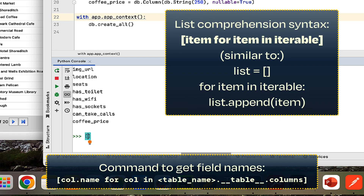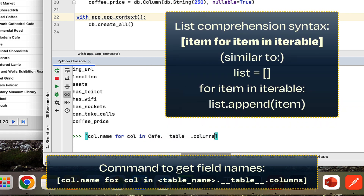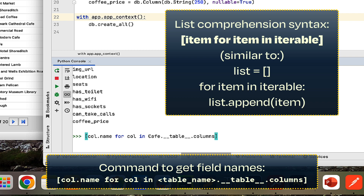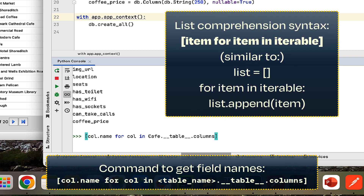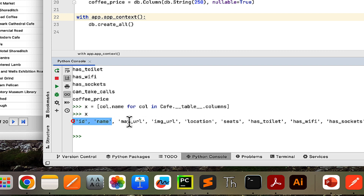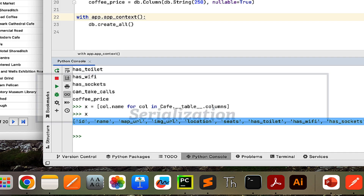To simplify this — this step is optional by the way — you can make a list comprehension with all of these names. I'm going to say 'col.name for col in cafe.__table__.columns'. If you're not familiar with list comprehension syntax, it's basically the same as creating an empty list and appending each item inside a for loop. If we store this inside of x and check what x is, it's going to be a list of the different field names for our cafe table.